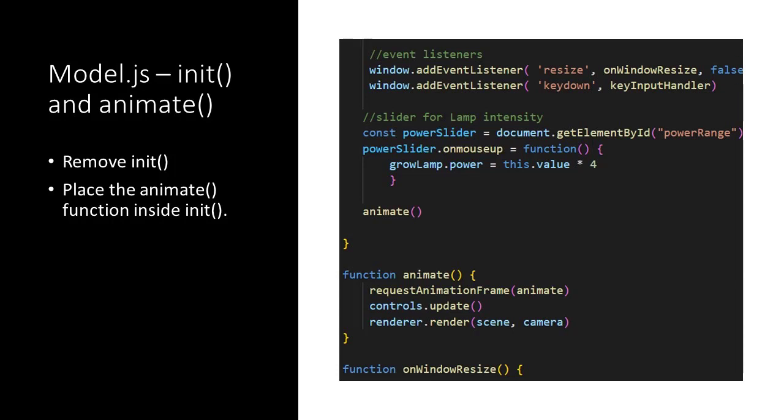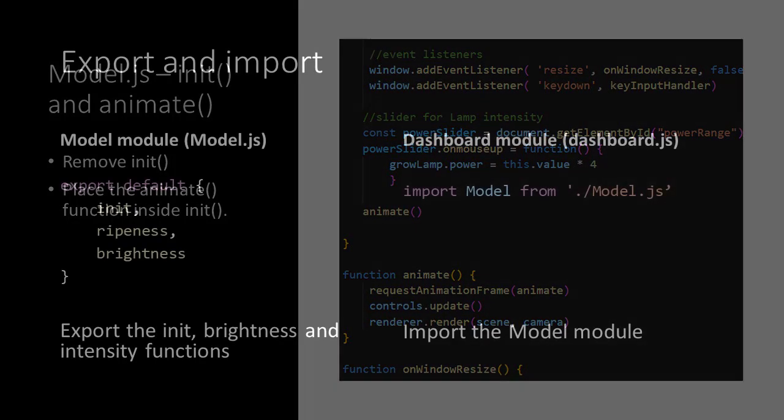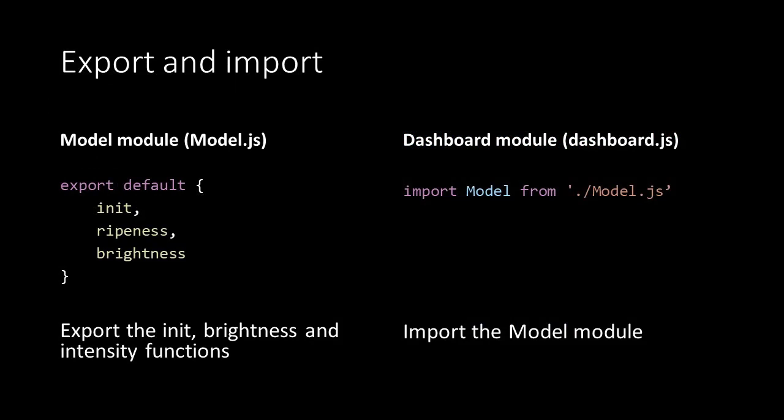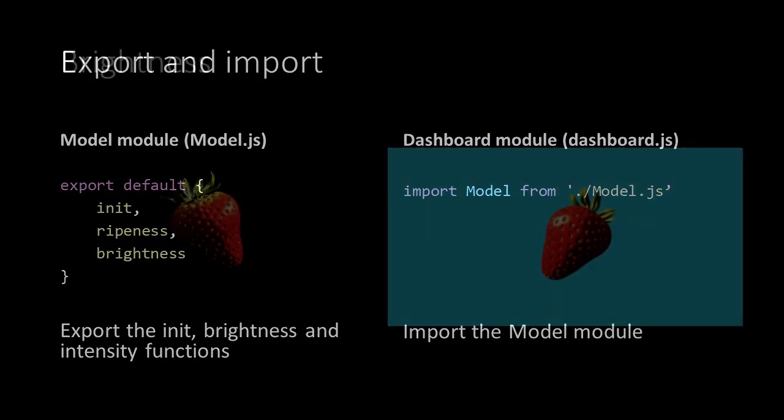So the dashboard script will call the init function and the init function will call the animate function. As discussed earlier from the model script we will export the functions init, ripeness and brightness. And in our dashboard script we will import model.